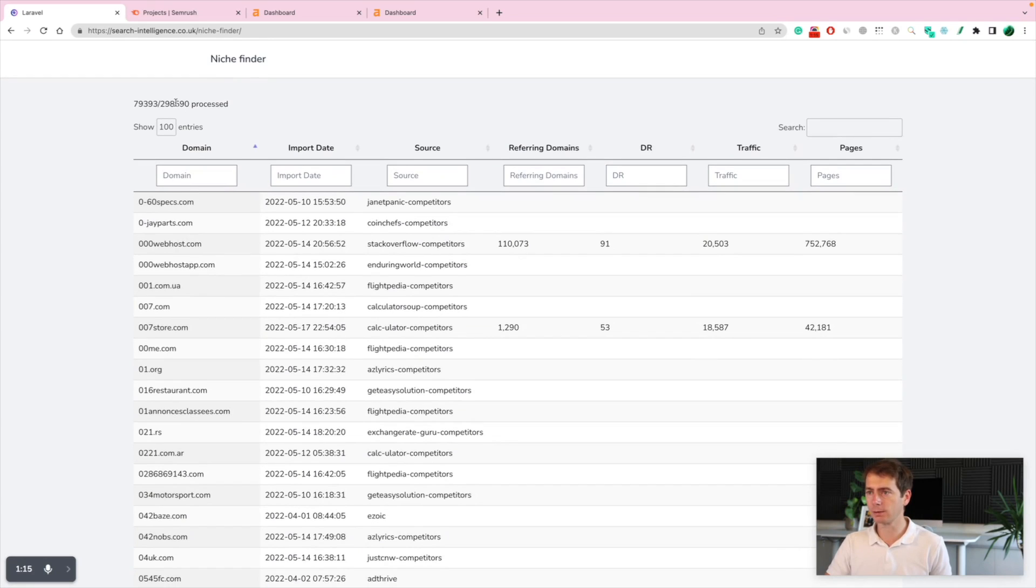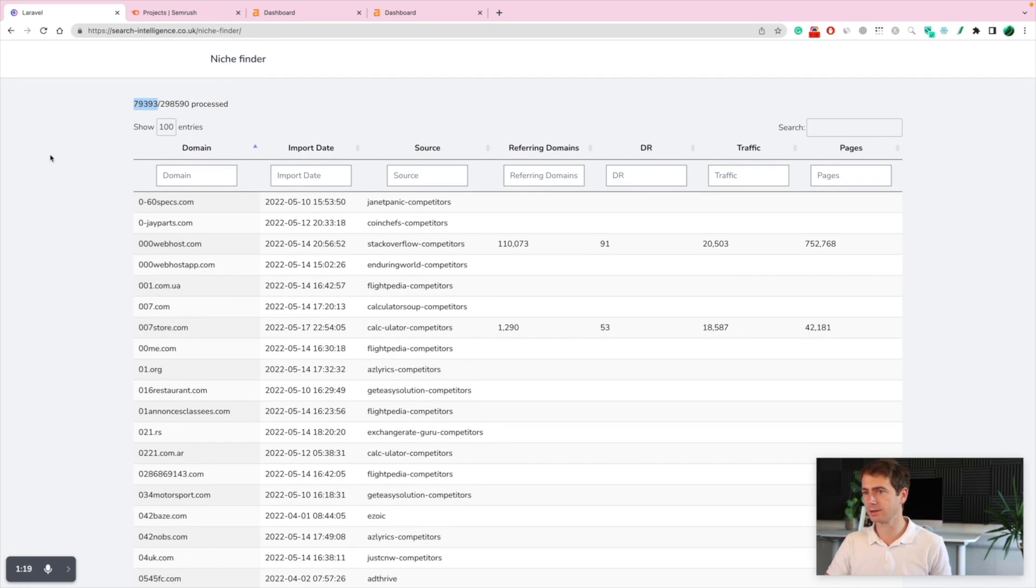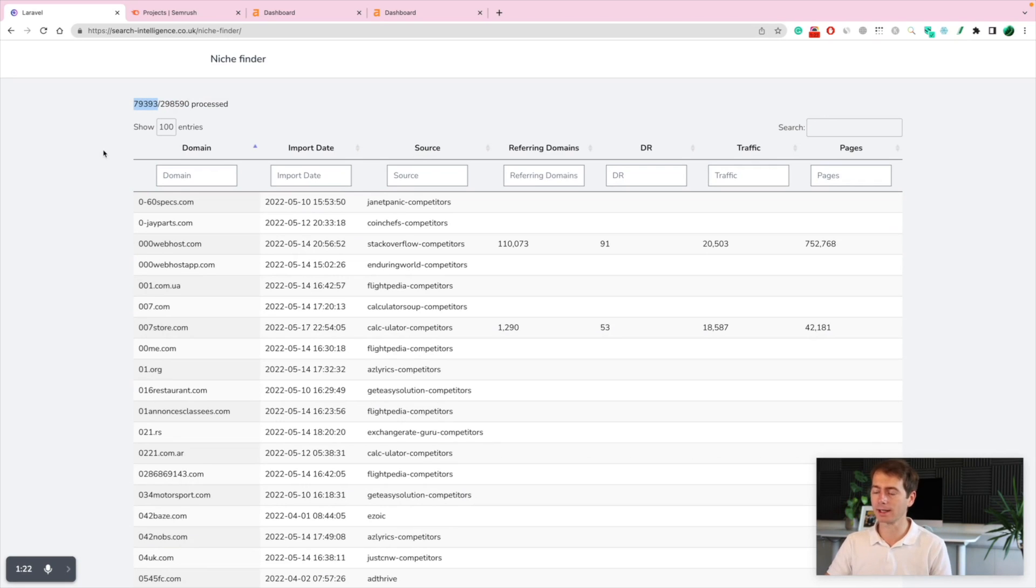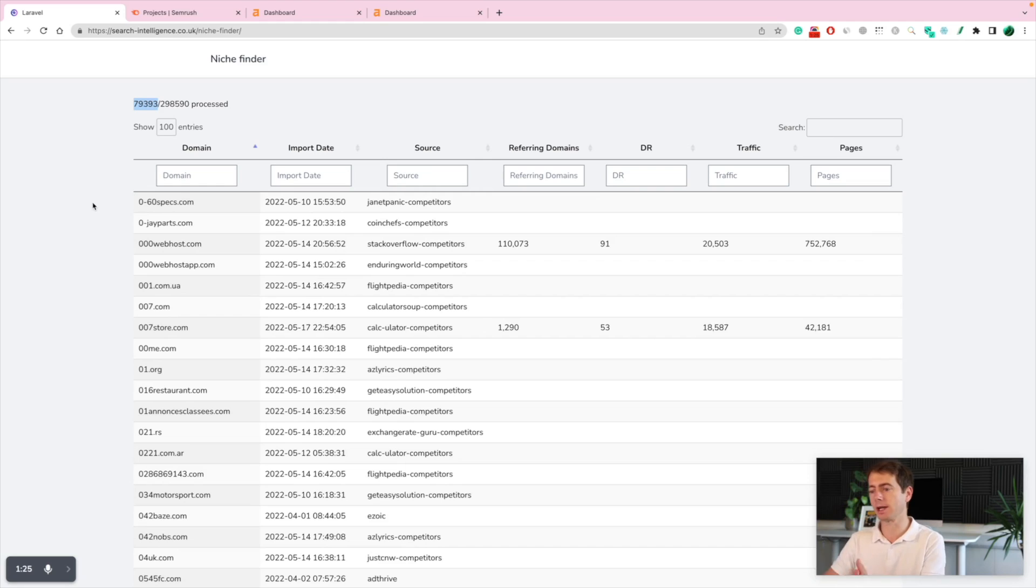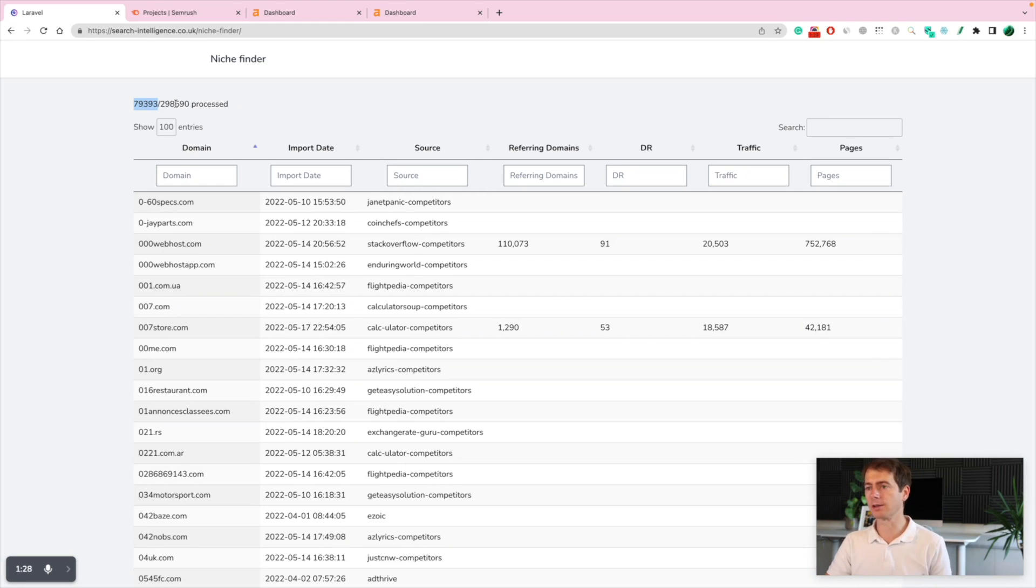And currently, we have 298,000 domains. So far, 79,000 have been verified, but the system is working in the backend and it's doing it as time passes. So by tomorrow, we might have all 300 domains checked.